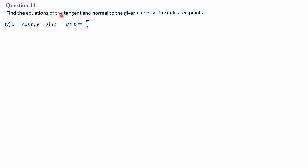To find the equation of the tangent means equation of a straight line. We will use the point slope form: y − y₁ = m(x − x₁). First we have to find the point (x₁, y₁) by substituting t = π/4 in x and y. After getting x and y, we find the slope of the tangent.